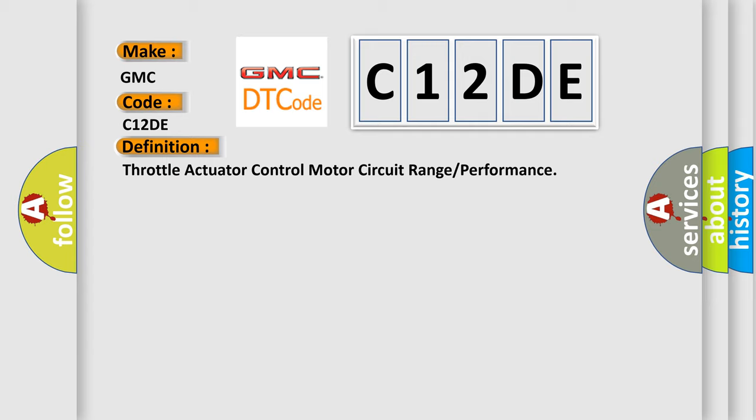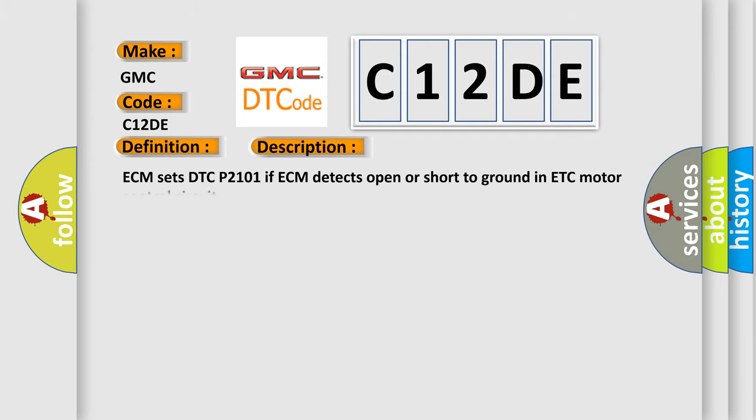The basic definition is Throttle actuator control motor circuit range or performance. And now this is a short description of this DTC code. ECM sets DTC P2101 if ECM detects open or short to ground in ETC motor control circuit.